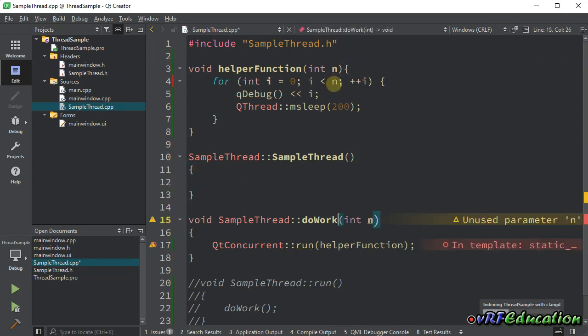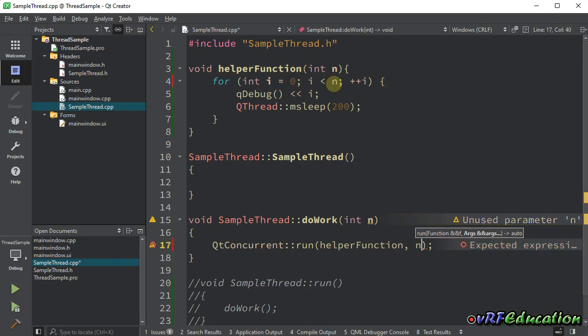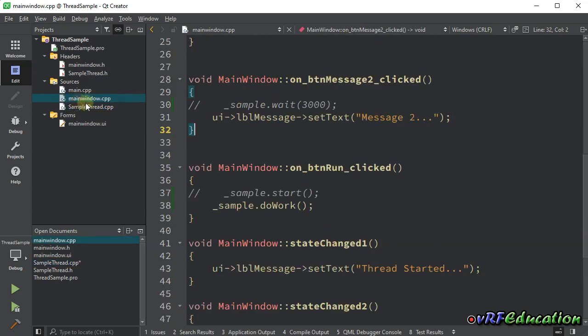Imagine I'm going to receive a parameter named n that contains the number of iterations. By default, it's 20. I'm going to change it here to n. If you want to pass parameter, just after the function name, put a comma and pass as many parameters as you want. Here I'm going to pass the value received in do work method to helper function.